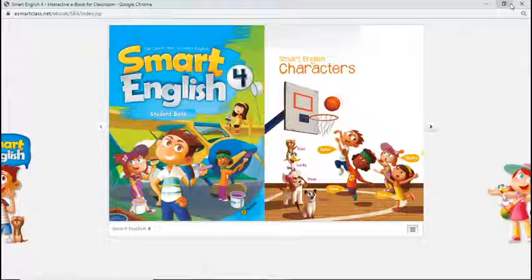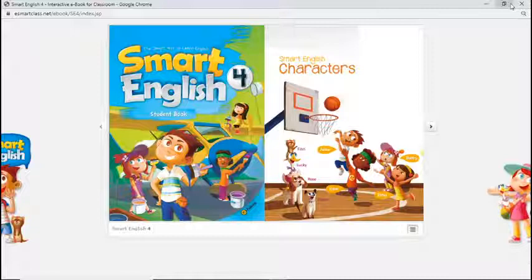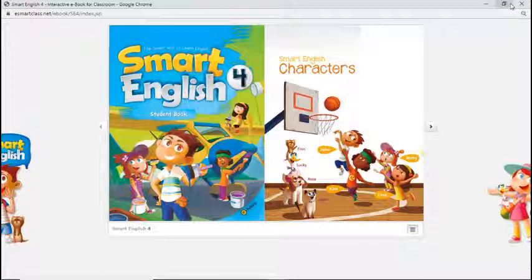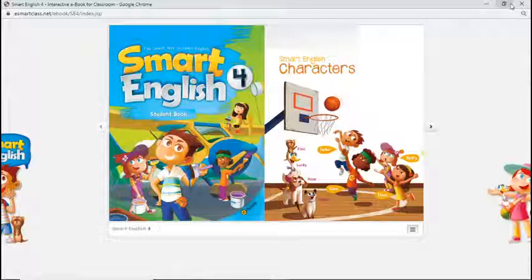Hi Daniela, welcome to the class. Hi Franco, good morning. Hi Alvaro and Abby, how are you? I'm going to give one more minute and then we are going to start.